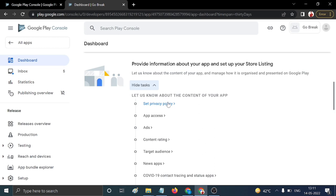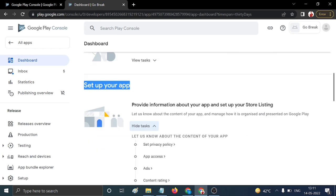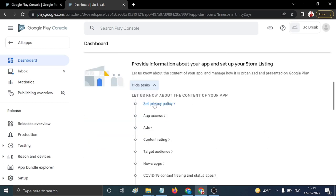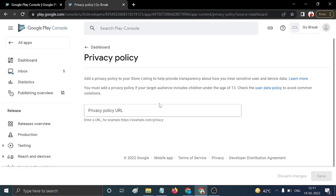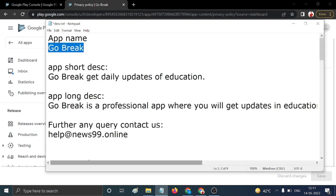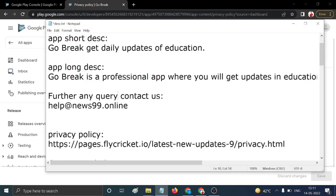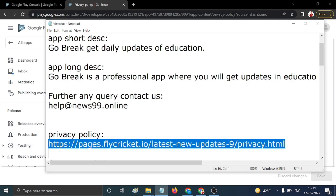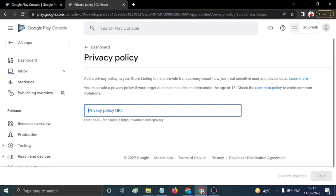First, set up your privacy policy. Upload your privacy policy URL here. I've already created my privacy policy URL, so I copy and paste it, then click Save. This section is now done.